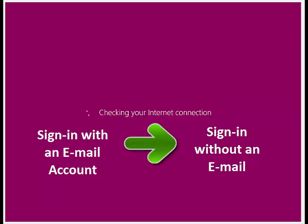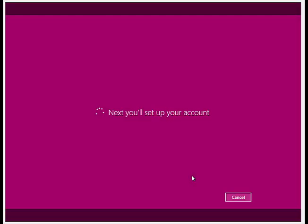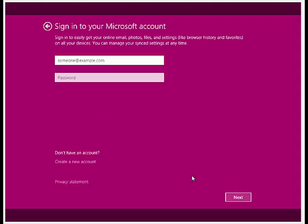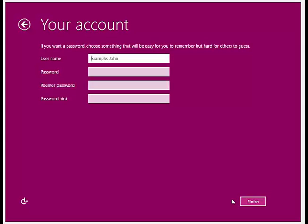Either you can set up an online account or a local account. At the time of installation, if Windows has automatically installed the necessary network drivers and you are connected to Internet, then you will automatically be presented with Sign In to Microsoft Account screen. If you are not connected to Internet, then you will be directed to create a new local account.